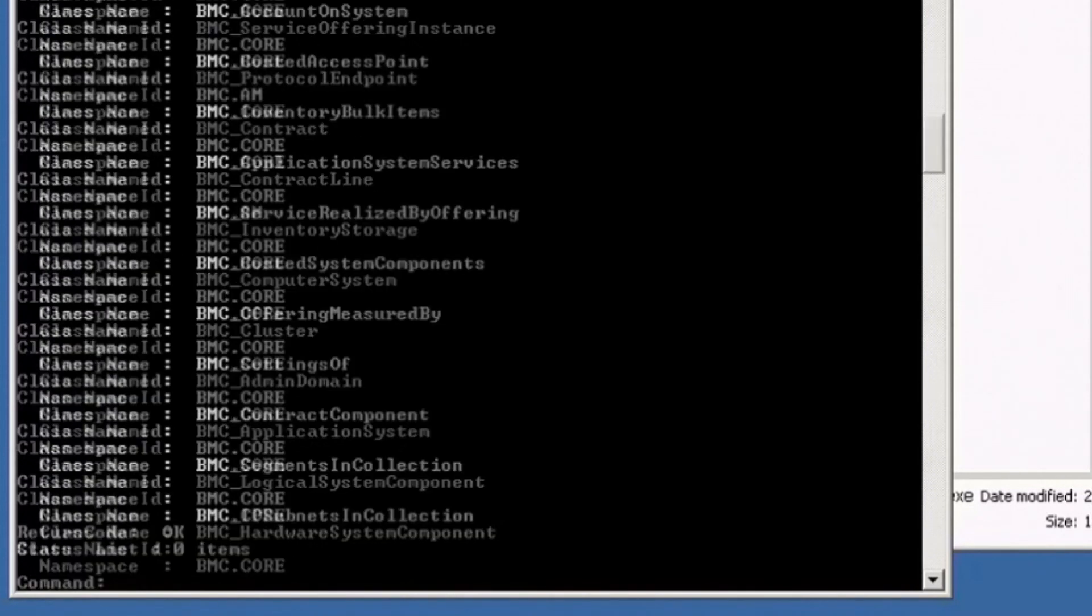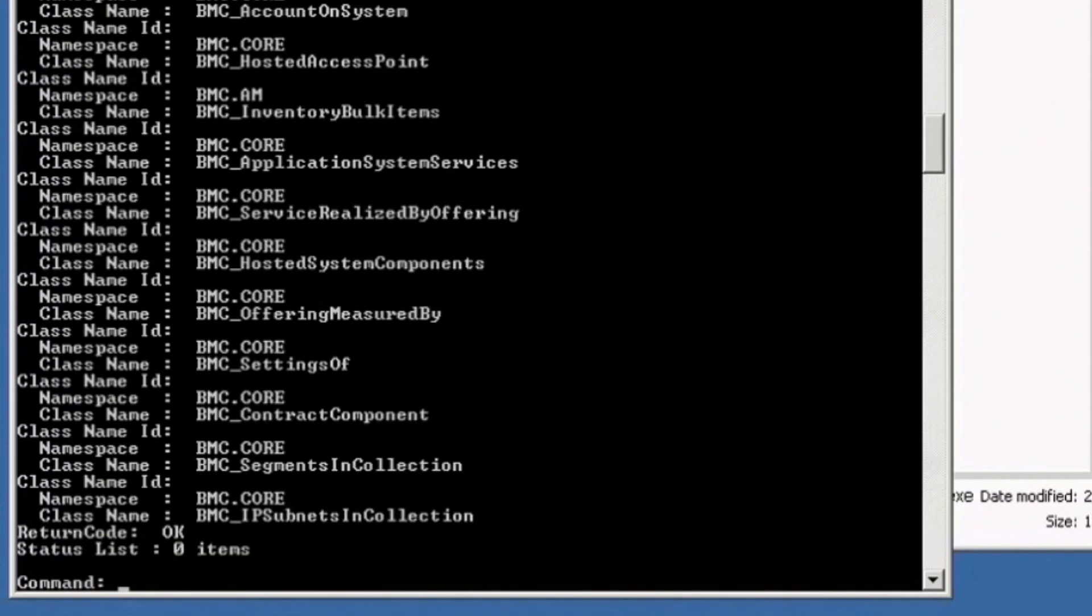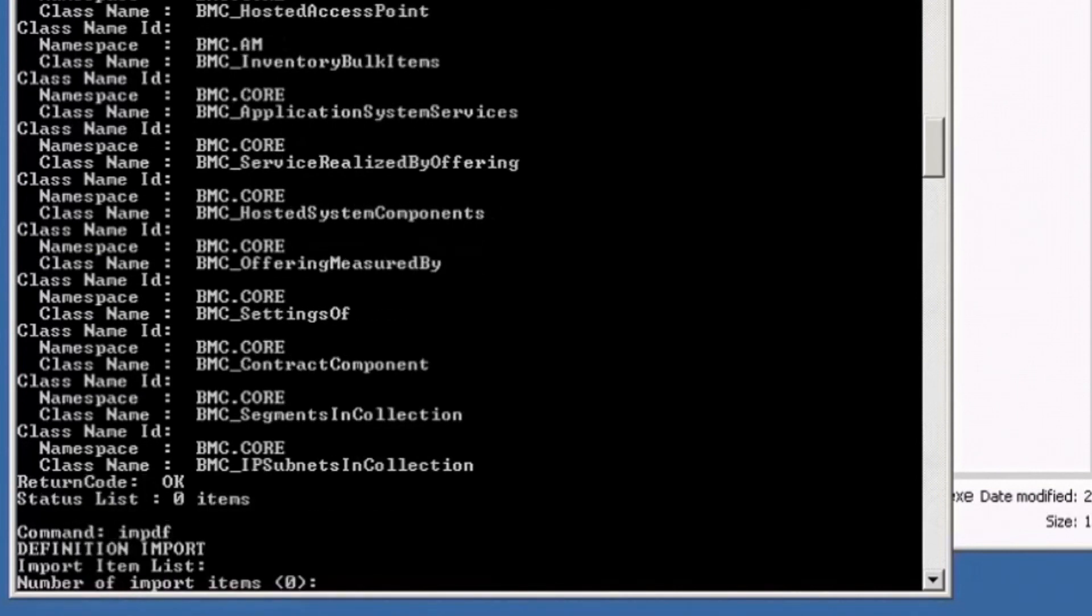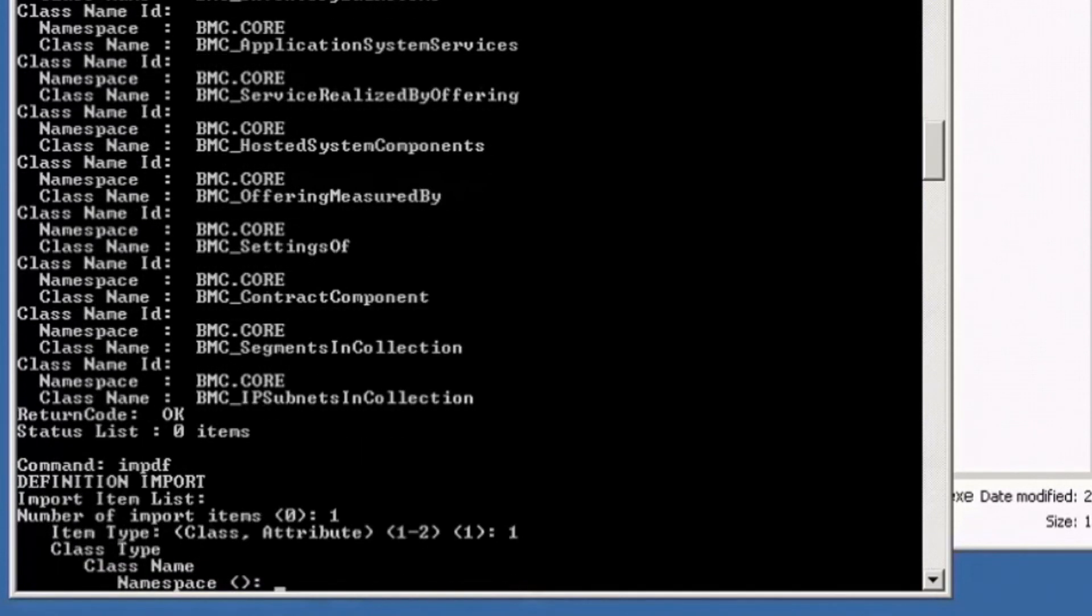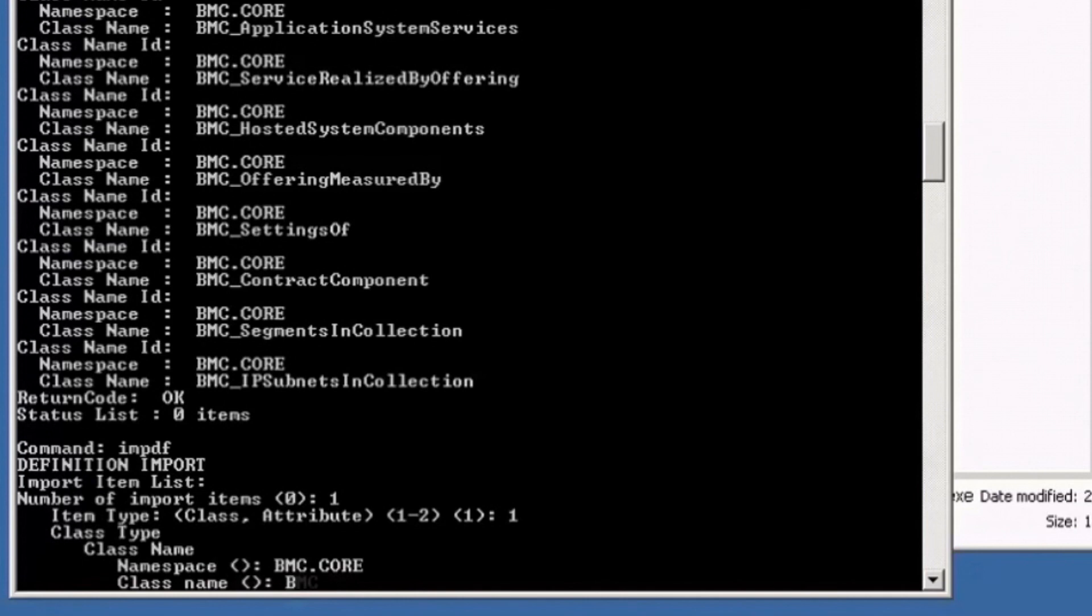Once it is done, you can use the import command. Specify the class and namespace bimc.coa. The class is the same, bimc_genealogy.